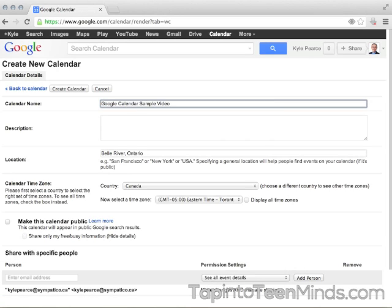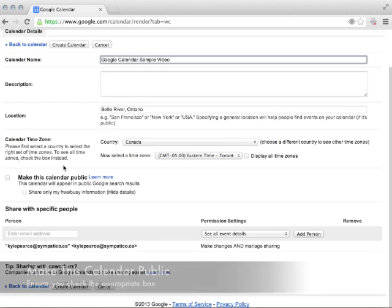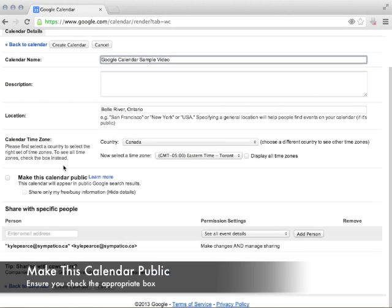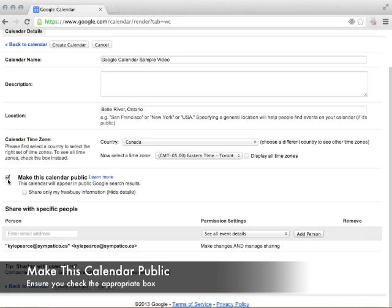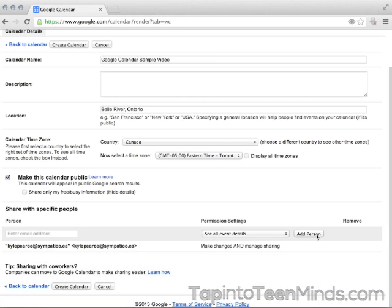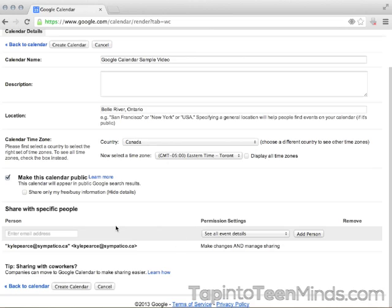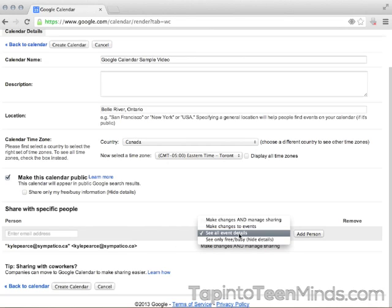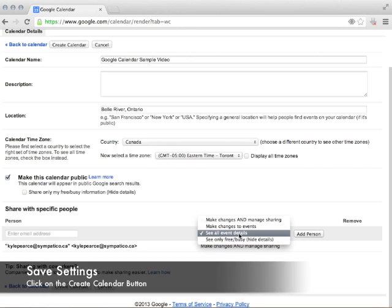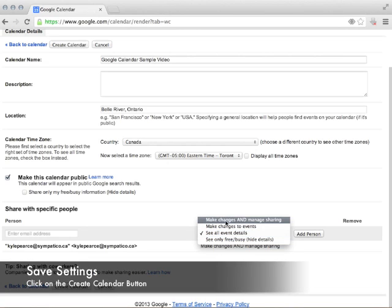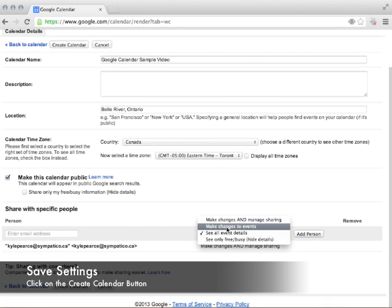Description and all these are completely up to you, but if you want this as a class calendar, you'd like to click on Make This Calendar Public, so we're going to click that right here. And you can also invite people to have access to the calendar. So if you're sharing a course with someone, team teaching, whatever it may be, you can actually invite people to be able to make changes and manage sharing or just make changes and so forth.